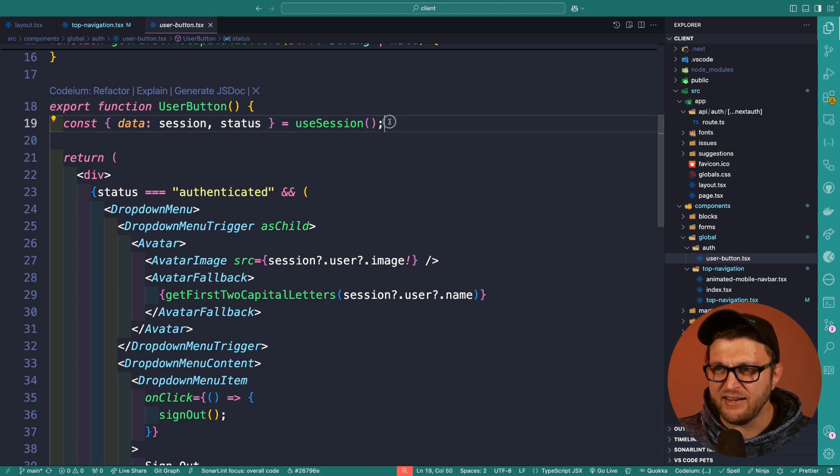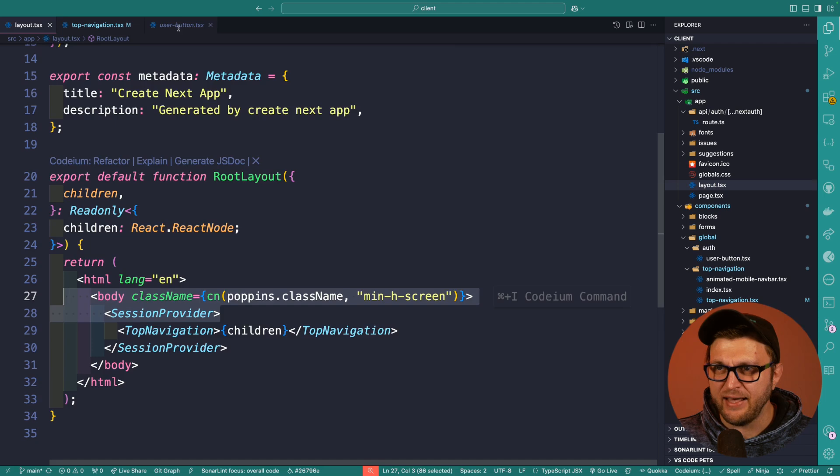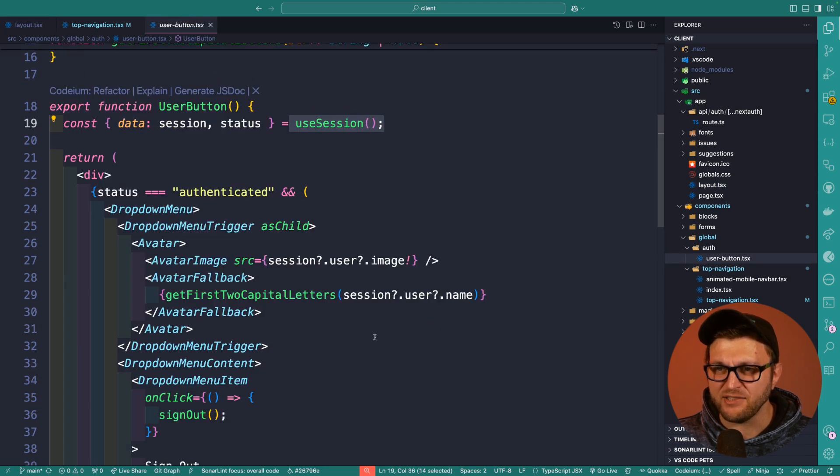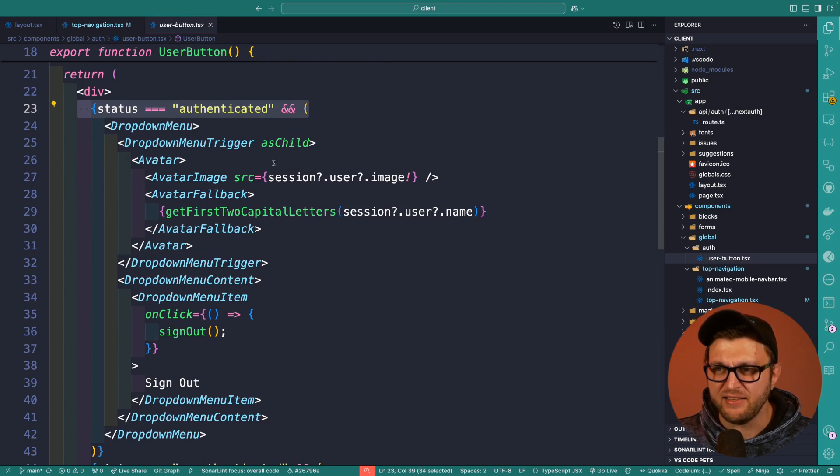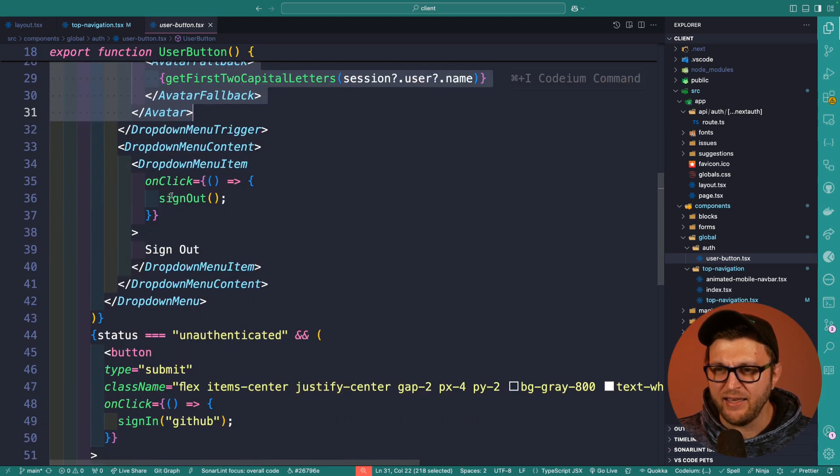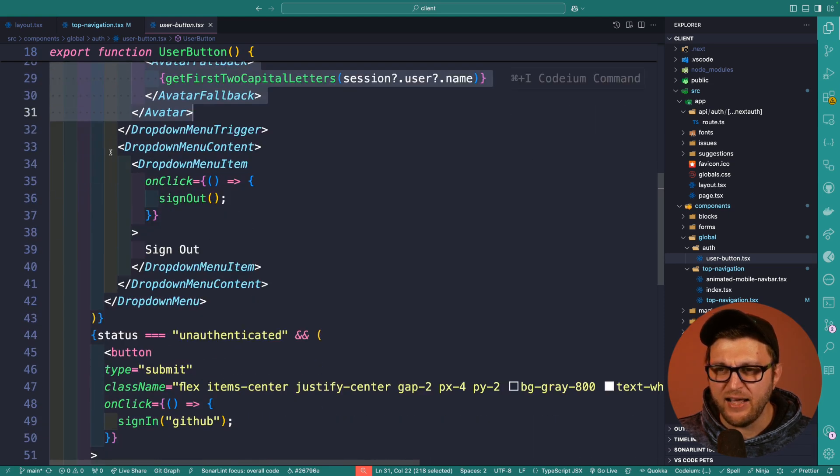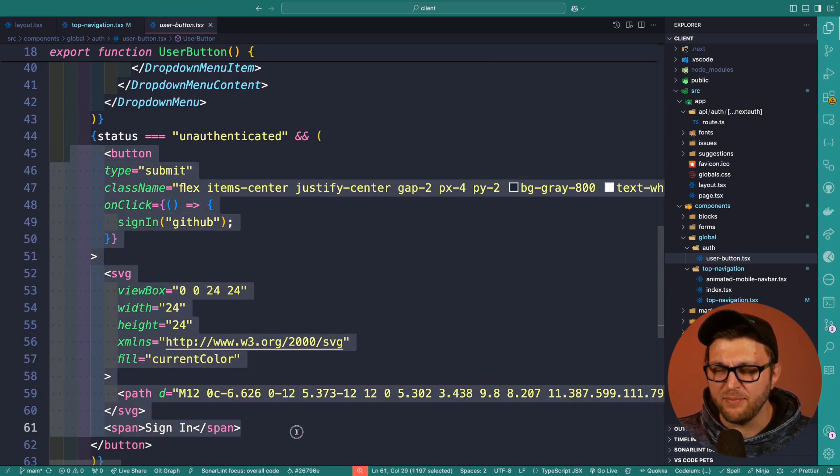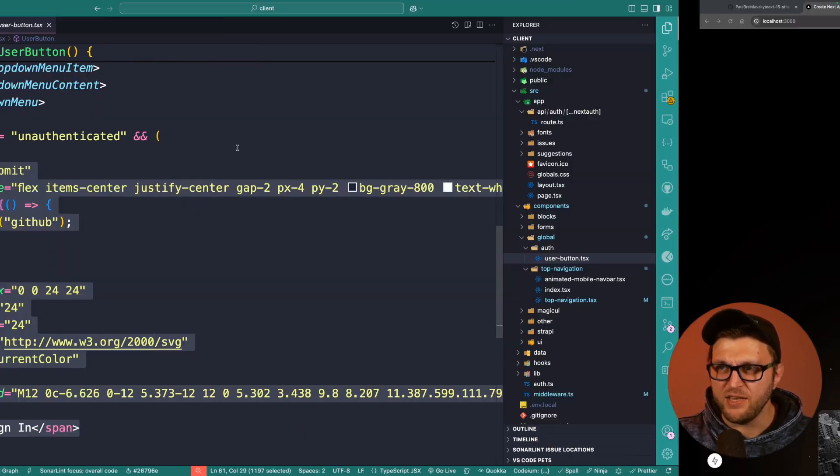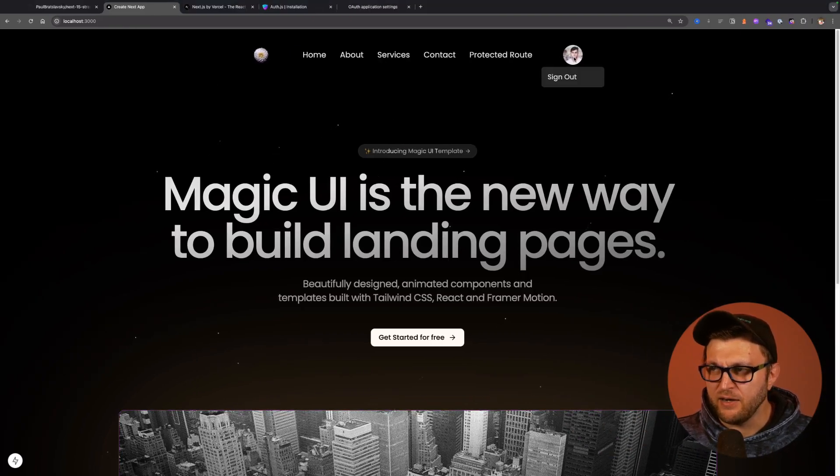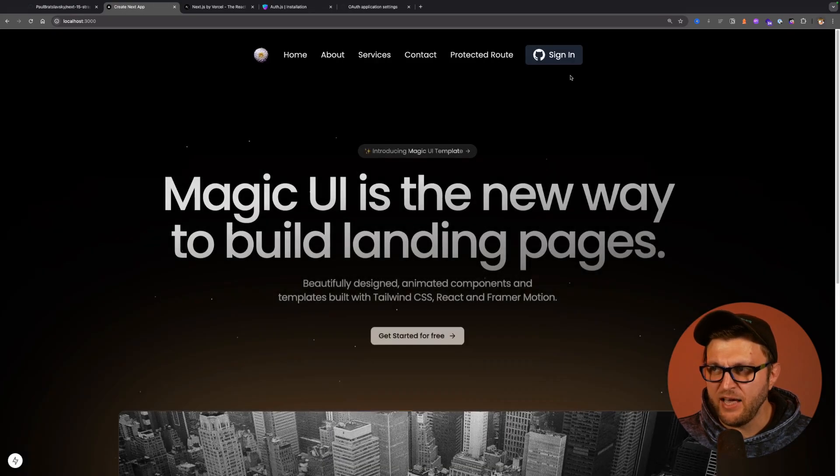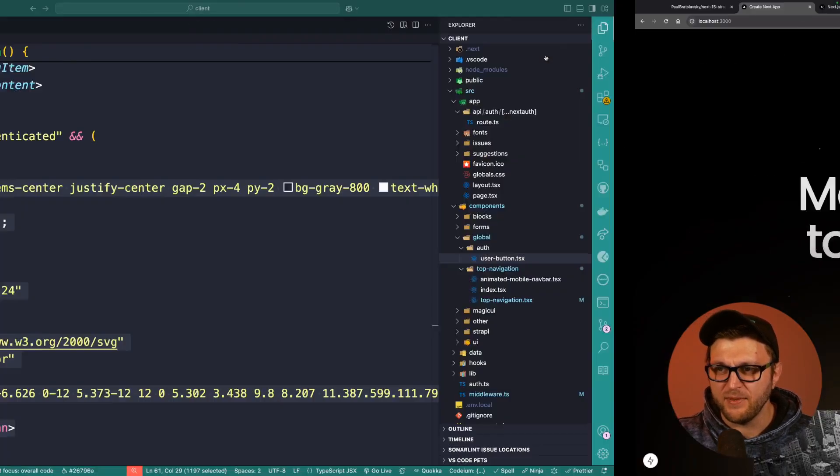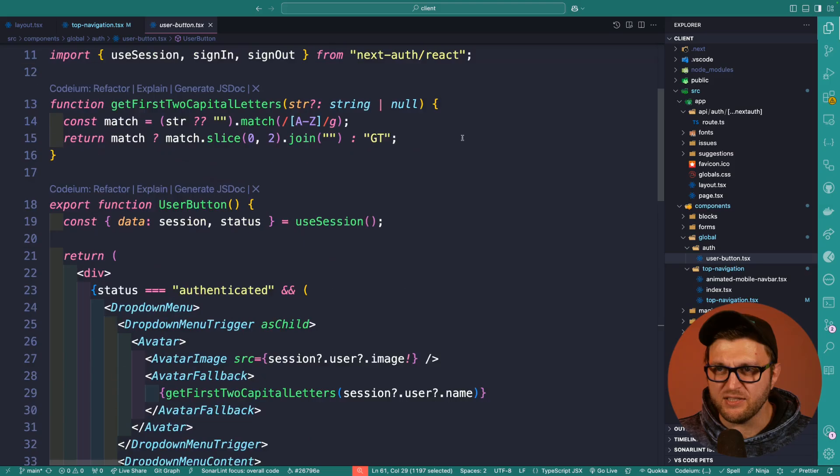I'm getting session and status from the useSession hook that's coming from the session provider that we set up. And now that I have access to the status, I could do a conditional and check if status is authenticated, go ahead and show the avatar image. If we are not authenticated, go ahead and show the sign in button. That's exactly what we see here. If we are authenticated, we see the avatar image with the sign out button. If we sign out, we're just going to see the sign in button, exactly what we see in this component.